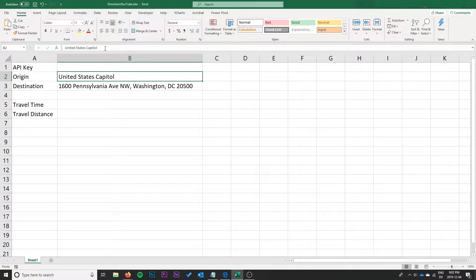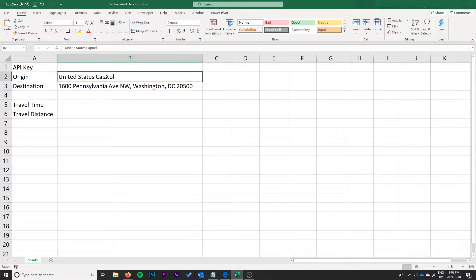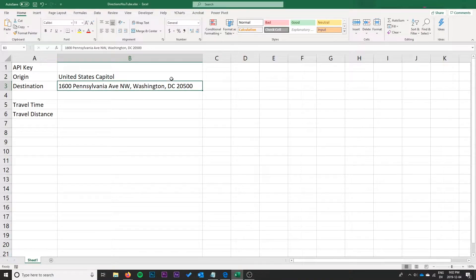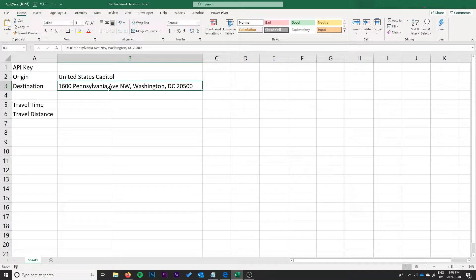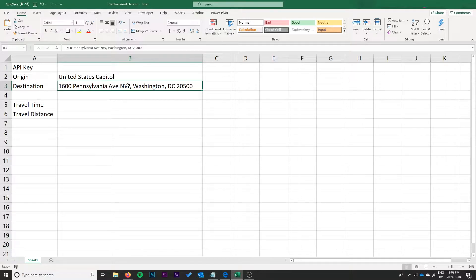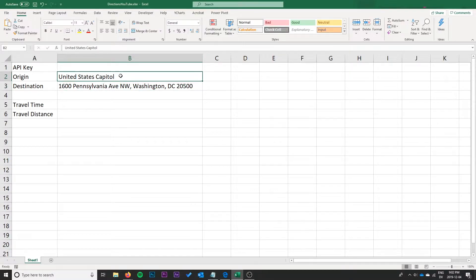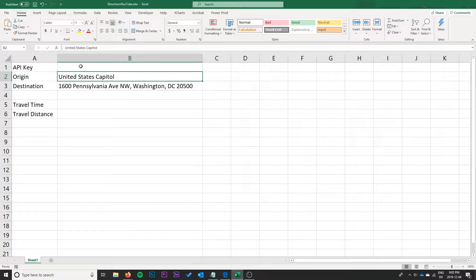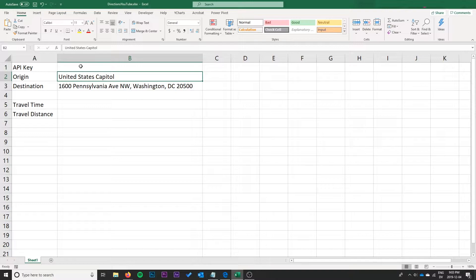We have a place name here, so we're going to try and find this information between the US Capitol and the White House, which I've given with an exact address. The directions API should be able to handle that quite easily for us and we should be able to get the travel time and distance by car.